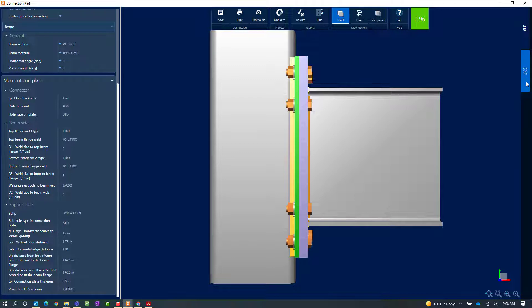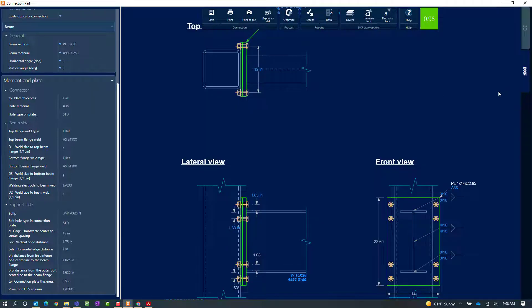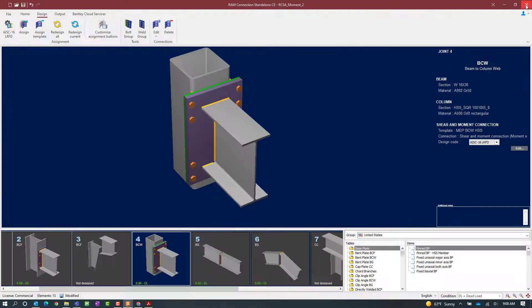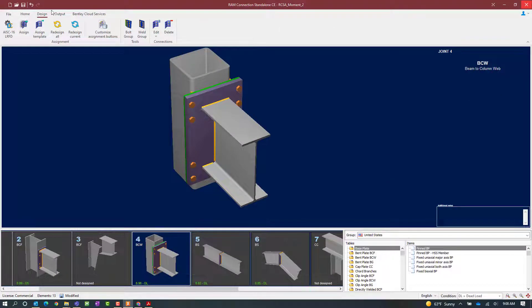You are also able to view and export a DXF for each of the connections within your model. For this particular connection I can see that I did pass the code check and it is in green, meaning that no errors or warnings were encountered. I am going to close out of my connection pad.